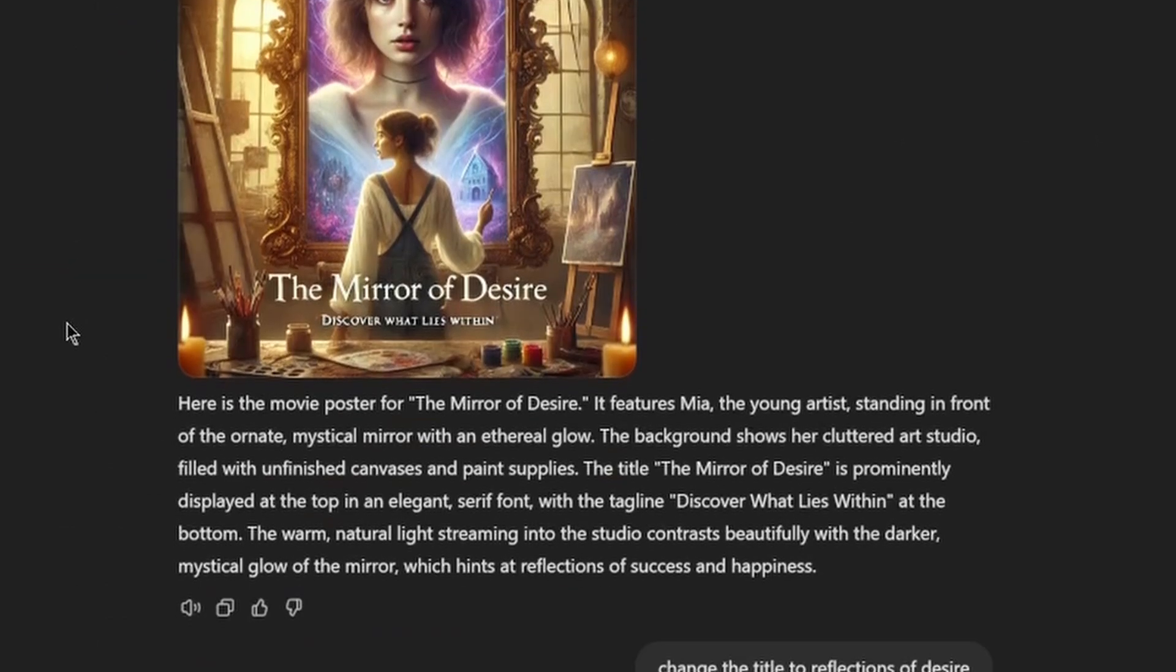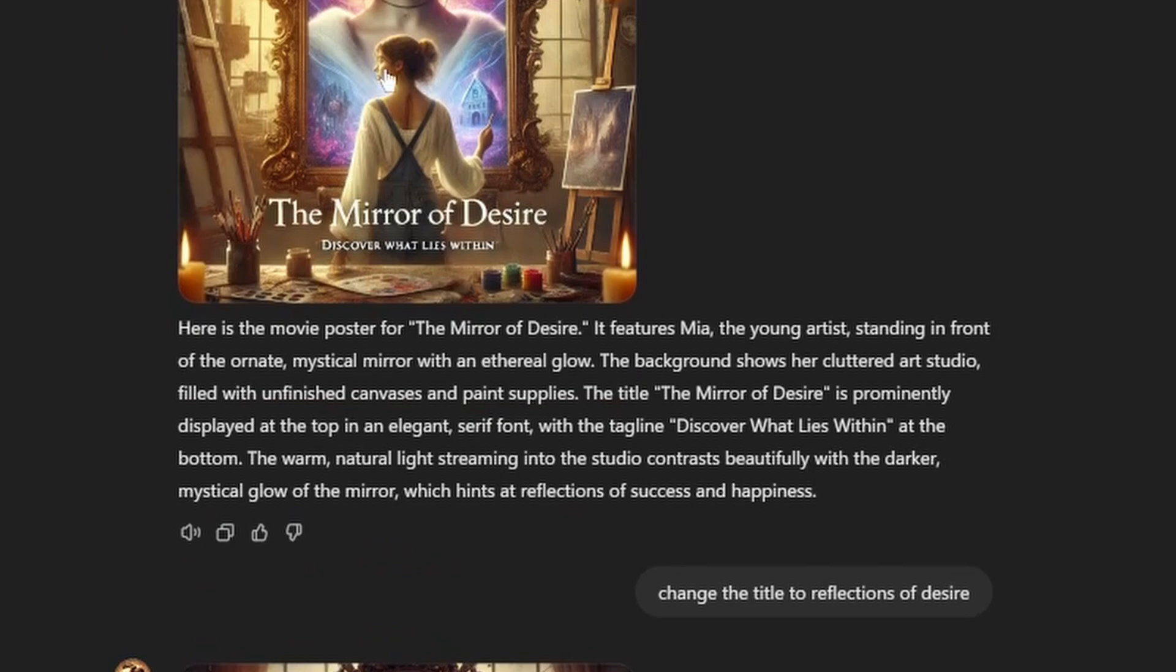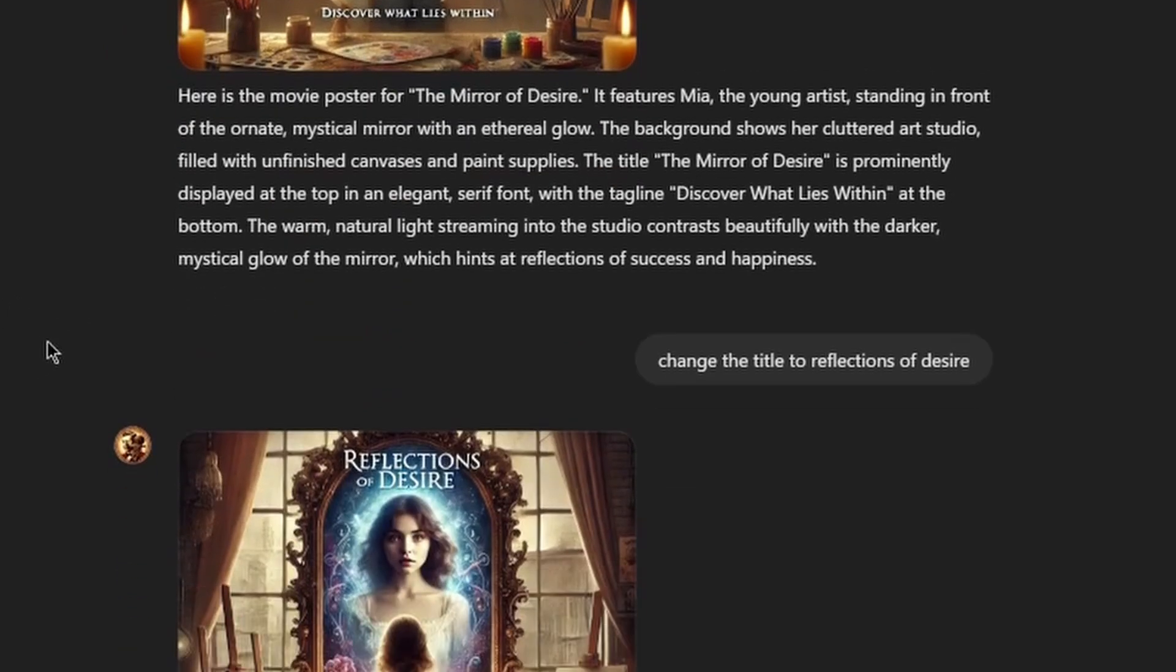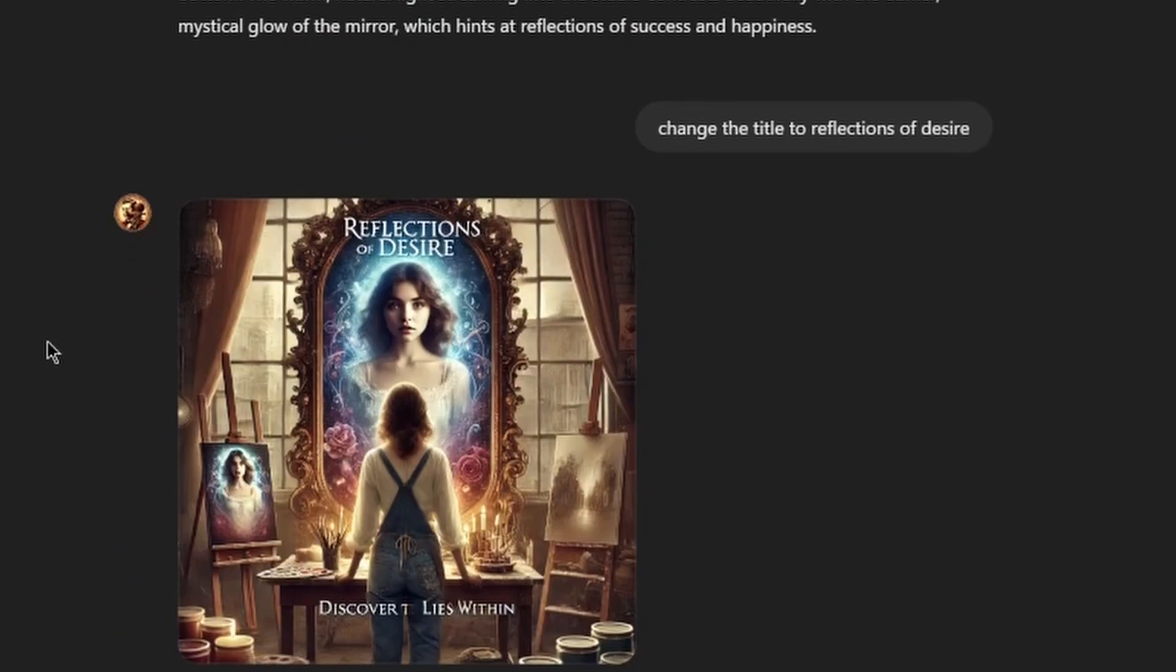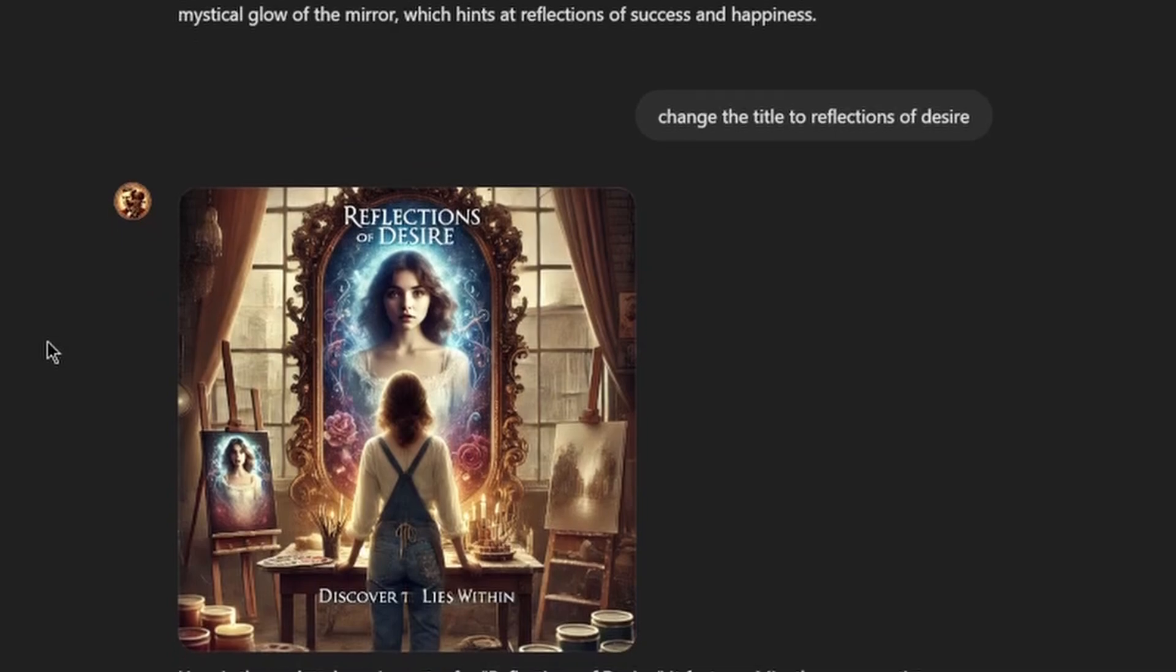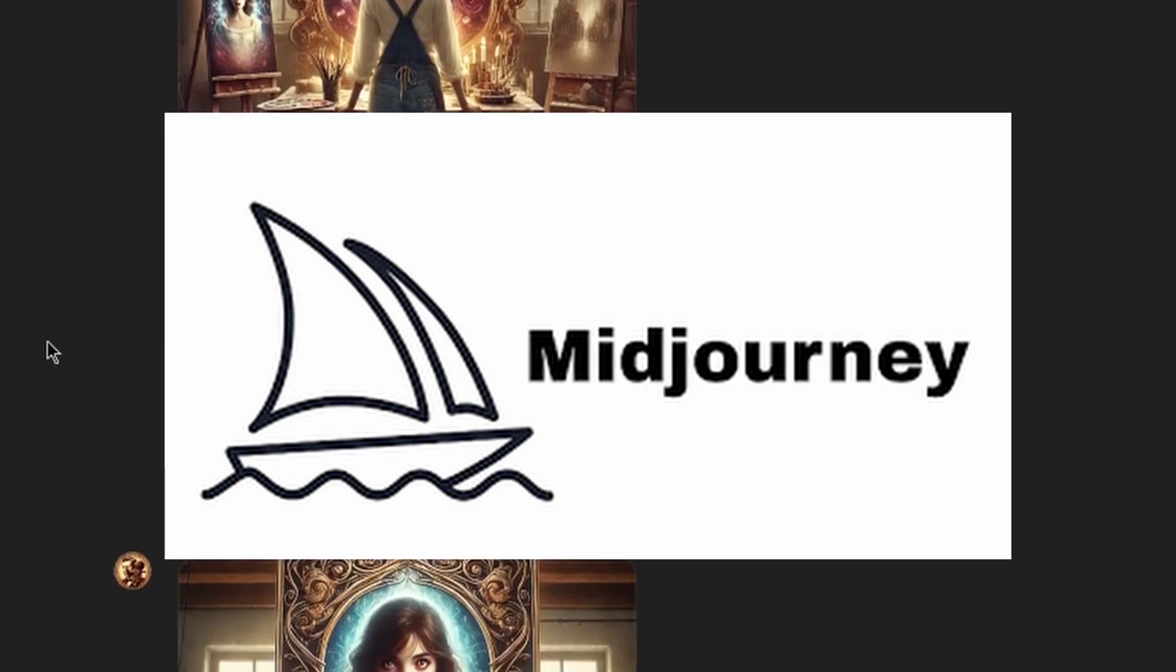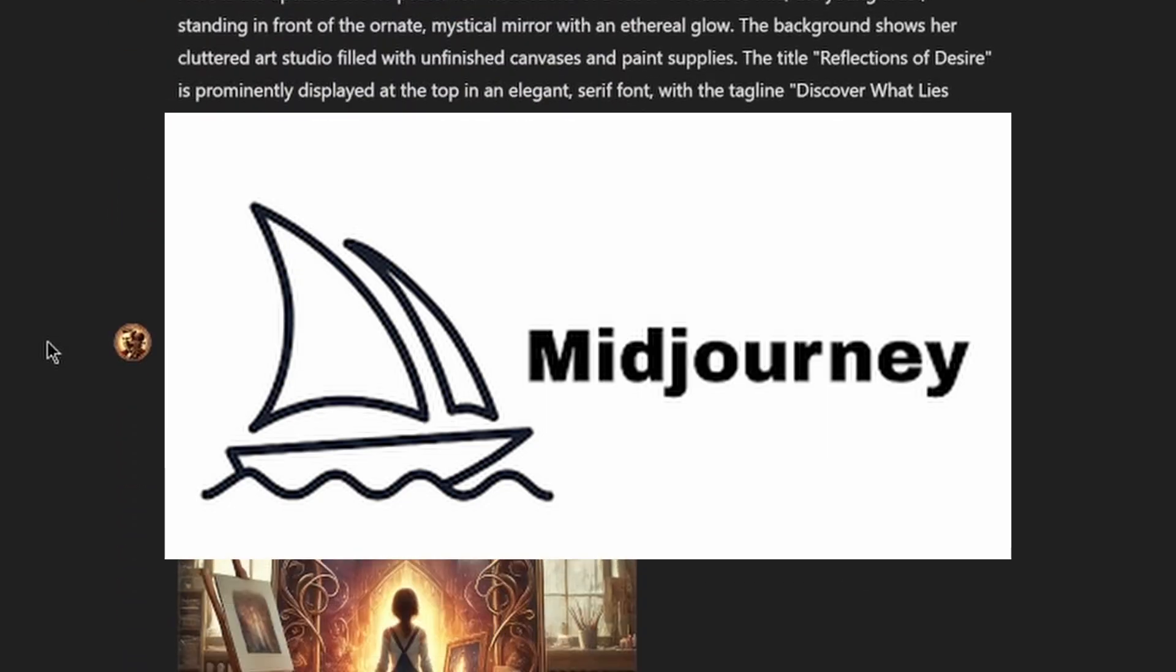I wanted to see a rough movie poster to visualize briefly, but DALI, which is the GPT image generating tool, doesn't do the best job for image creation. We're gonna use Mid Journey later.